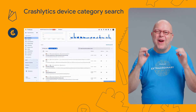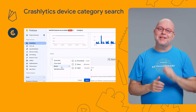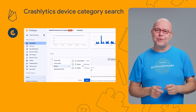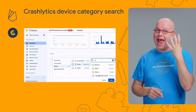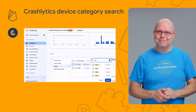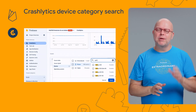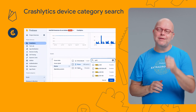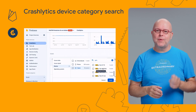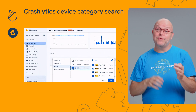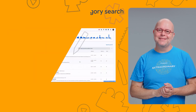The Crashlytics dashboard now lets you filter and search Android issues by device categories like tablet, watch, desktop, and phone. We shipped the filtering in June already, but the search is new based on developer feedback. This means we now have the same device filter and search capabilities across iOS and Android.